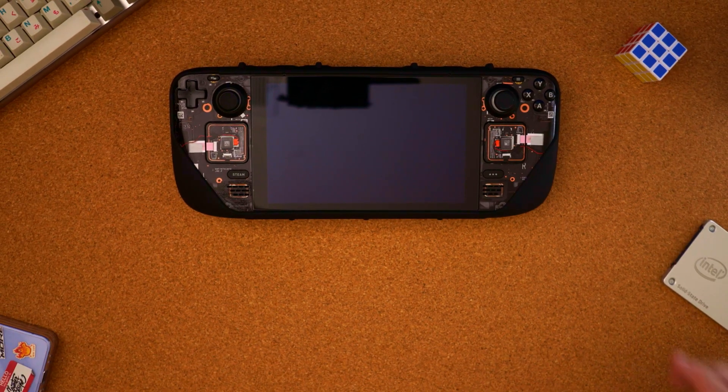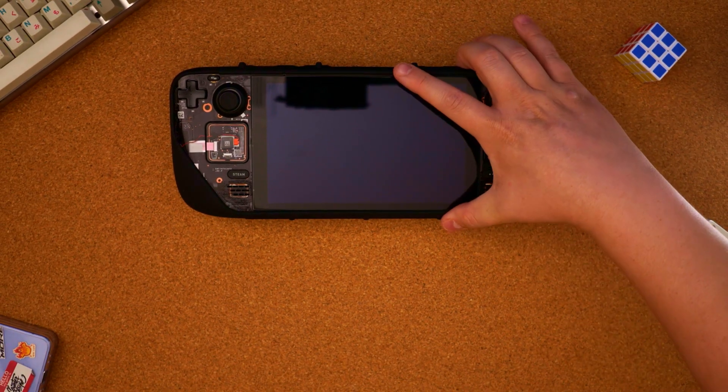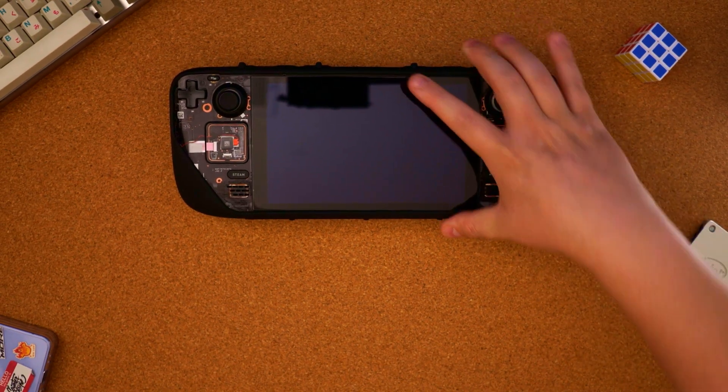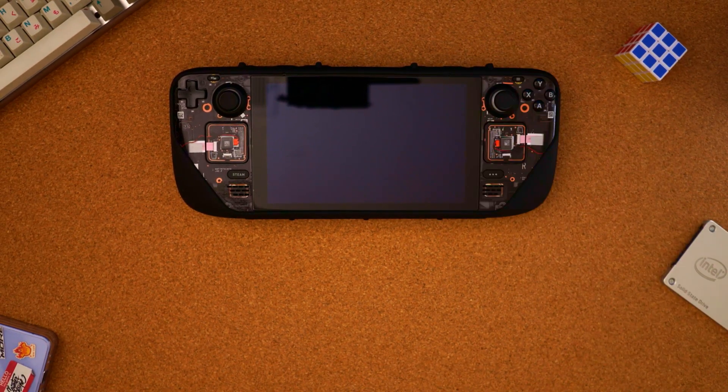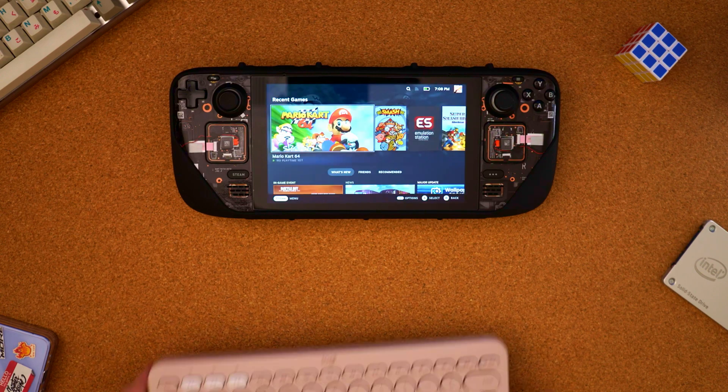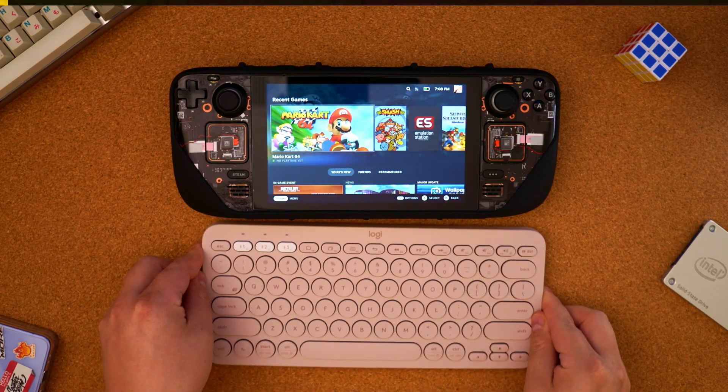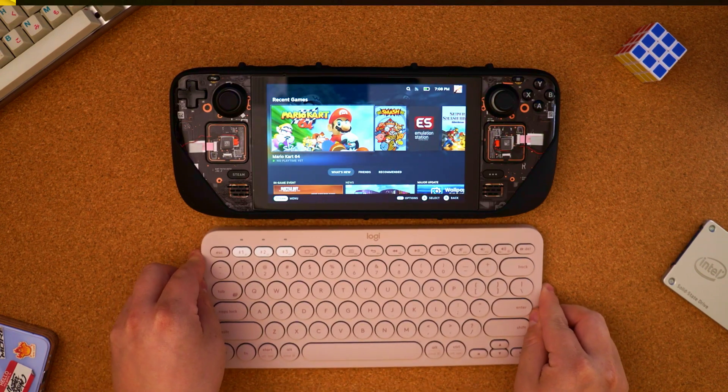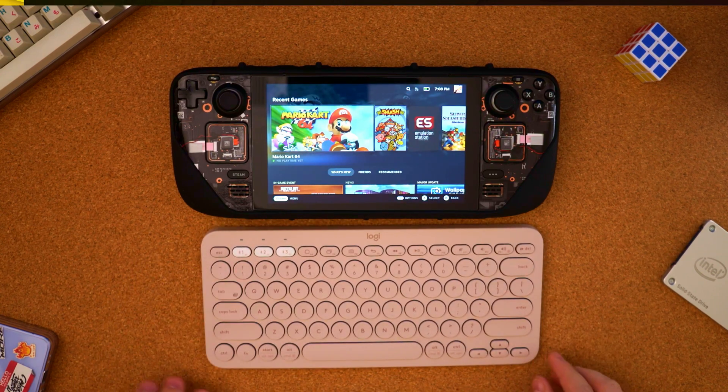This is how you can get plugins for your Steam Deck in about a minute. Go ahead and turn on your Steam Deck. Not necessary, but I'm going to be using a keyboard to help me out with some of the commands.